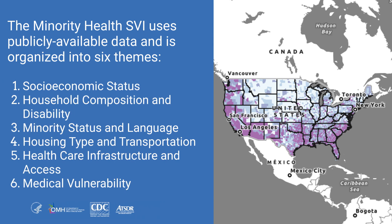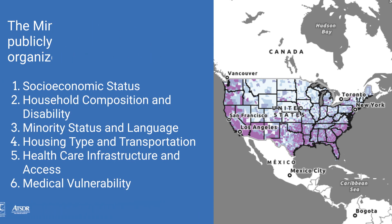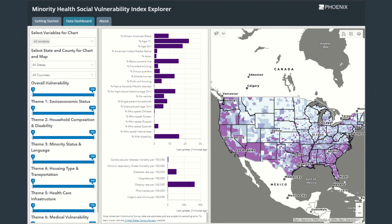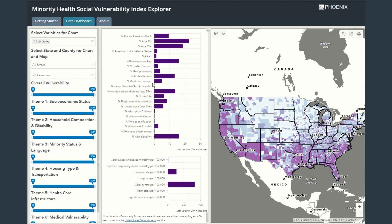The index is visualized here as part of a data dashboard. We can use the tools on the left side of the screen to control what is displayed in the dashboard. The bar chart in the center shows the individual variables, and the map on the right side shows the percentile rankings for each theme or group of variables.